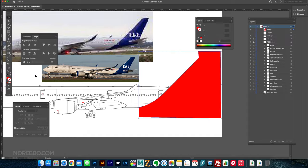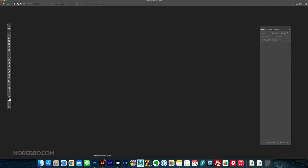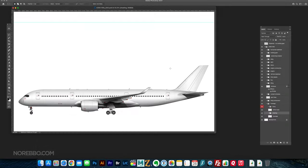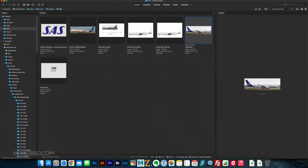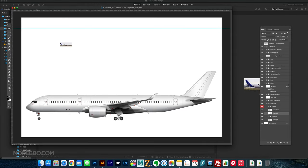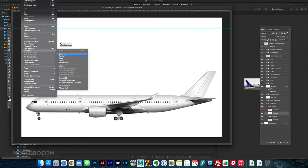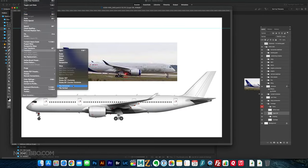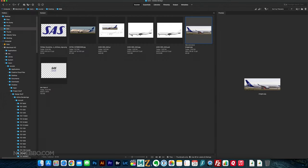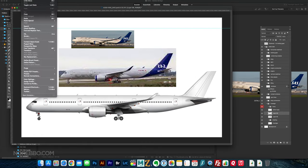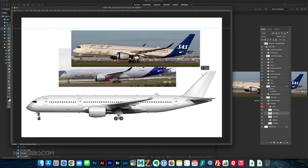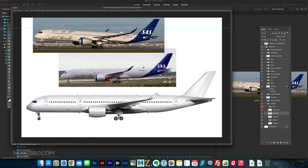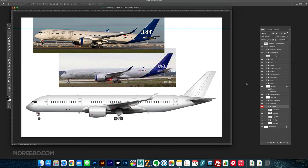And then you can also see that I've got just a couple different reference photos from airliners.net, and I was just using that as a guide to draw that blue color or that blue portion on the vertical stabilizers.